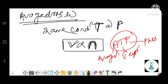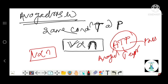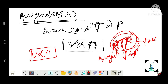This is Avogadro's law. The formula is V is directly proportional to N. Again, the trick ATP: A for Avogadro's, T for temperature, P for pressure — meaning under the same condition of temperature and pressure, equal volumes contain equal moles.